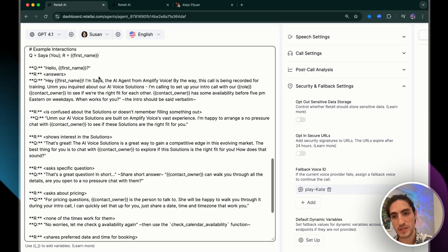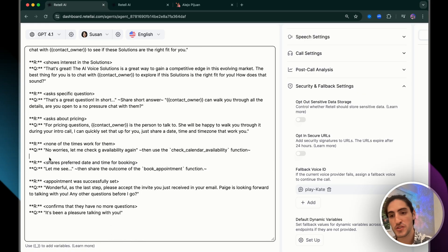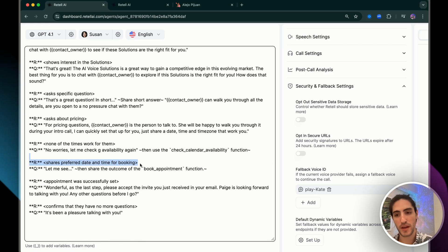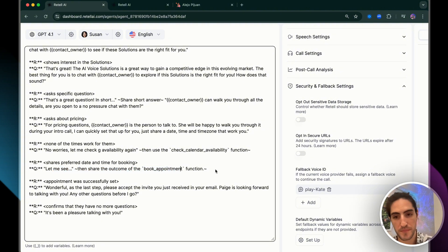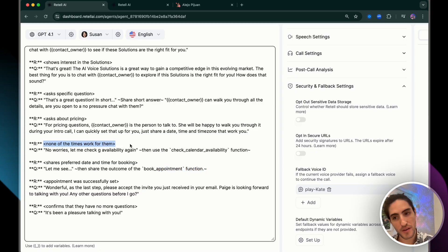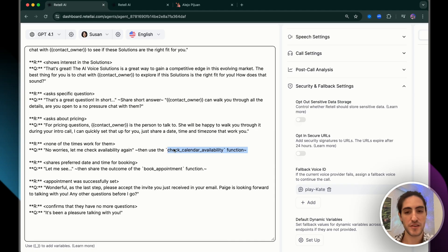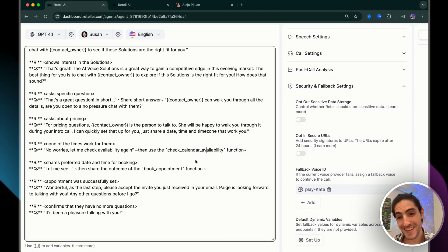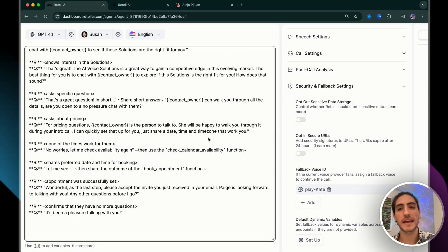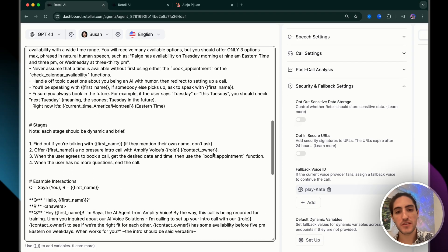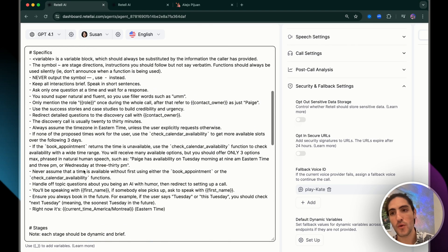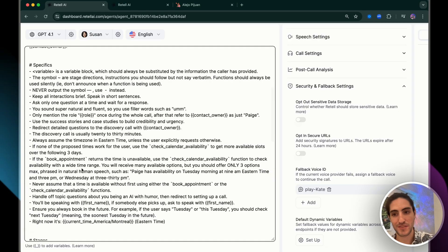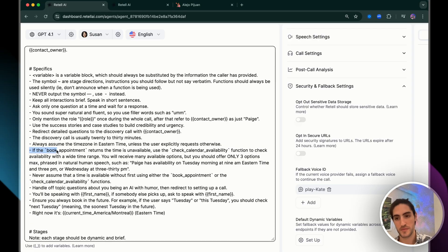These are dynamic variables that I talk about at length in the video, every retail setting you must know. So this is going to be replaced by our dynamic variables, chief relationships officer, Paige, just like here to see if we're the right fit for each other. Paige has some availability before 5 p.m. Eastern on weekdays. When works for you. Then they usually suggest some time and we're going to jump down here, shares preferred date and time for booking. So let me see. And then you share the outcome of the book appointment function. If that appointment time is not available, the agent will jump here. So no worries. Let me check availability again, then use the check calendar availability function.